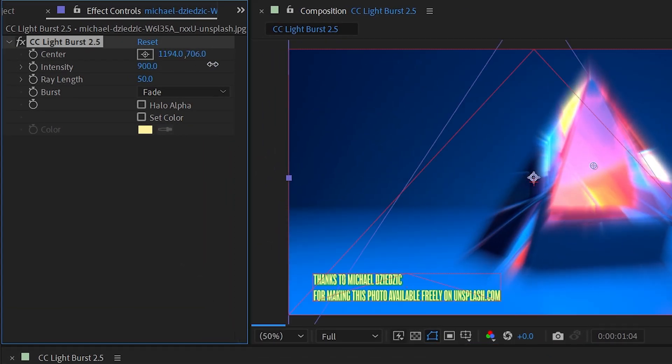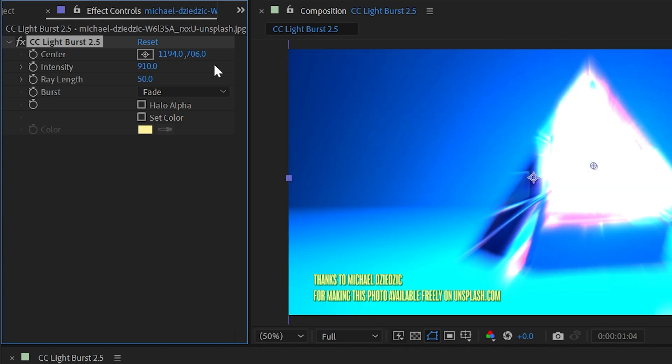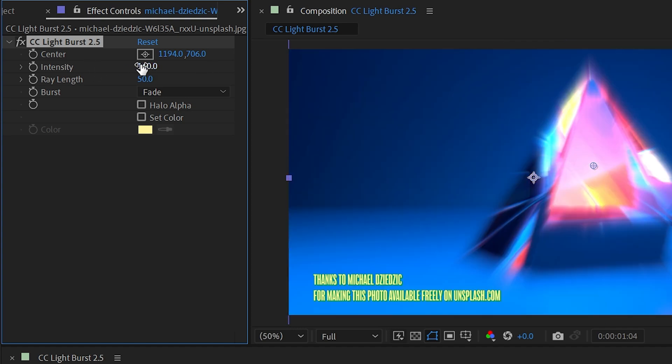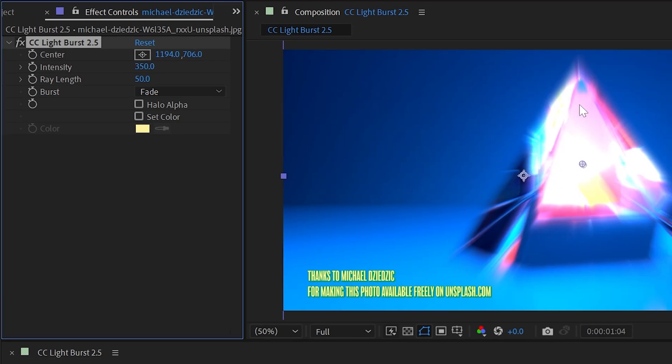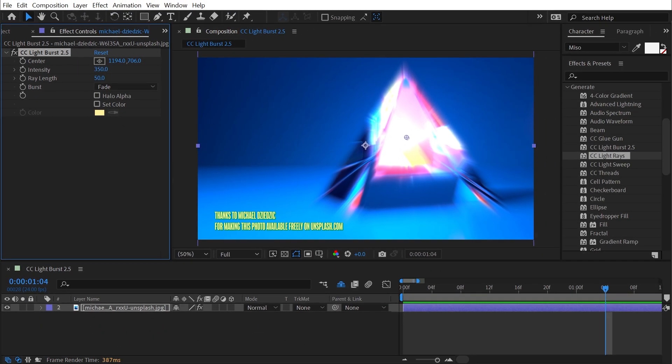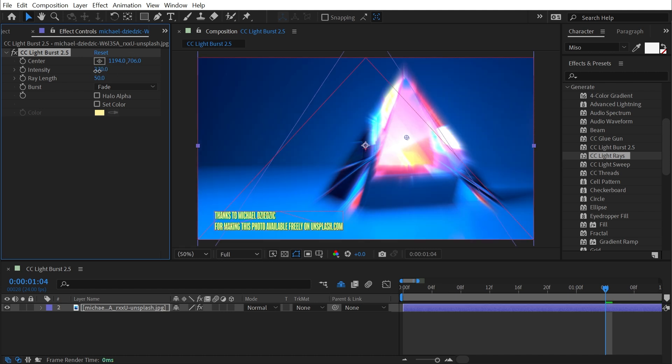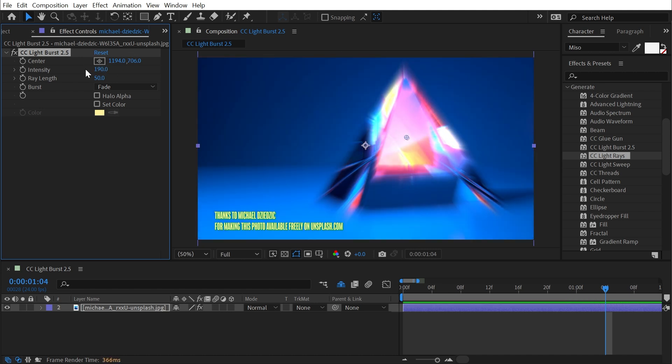We have an intensity slider to increase or decrease the intensity of that brightness, and you'll notice this effect does take a bit of time to render. Down here we're seeing the frame render time of 387 milliseconds. That's not too quick. It's lagging a bit as I adjust these properties.